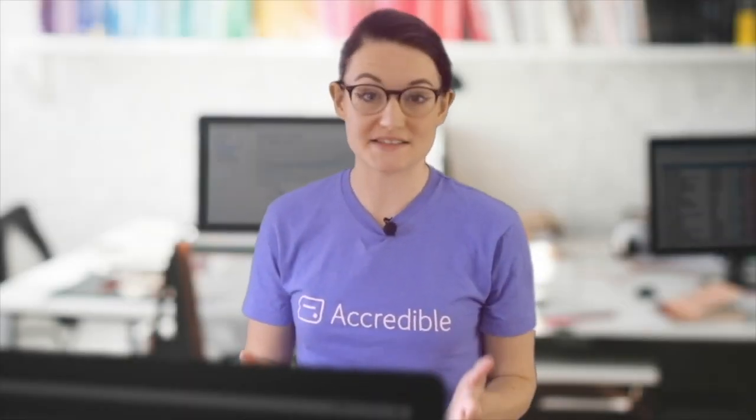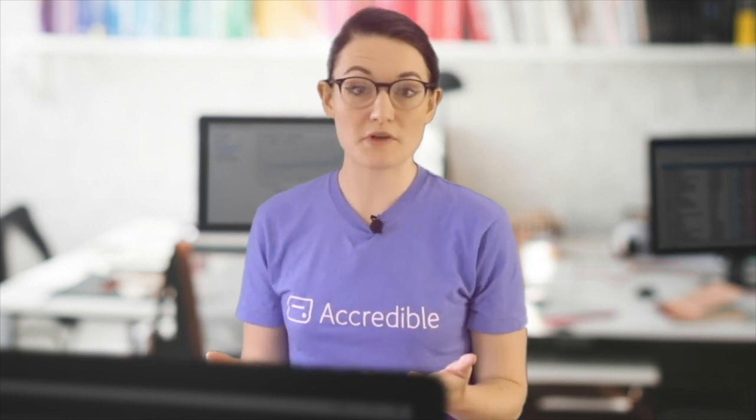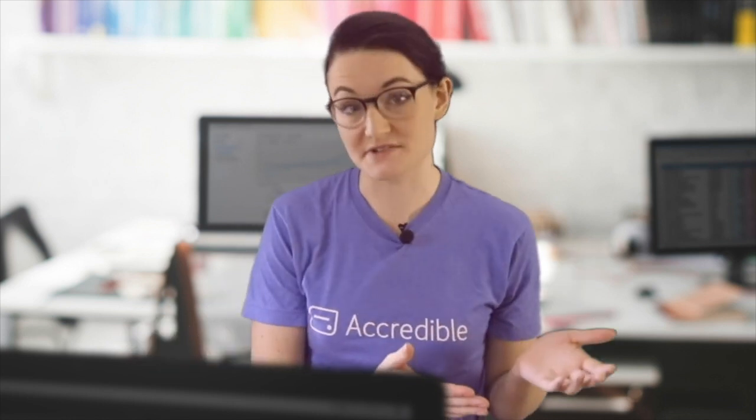In this tutorial, I'm going to be showing you the basics of Accredible. So you've just finished setting up your account. I'm going to walk you through all the processes to issuing your first credentials.